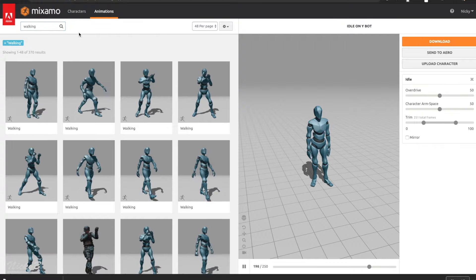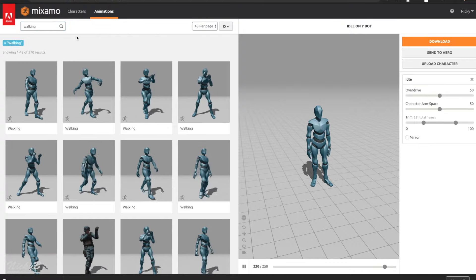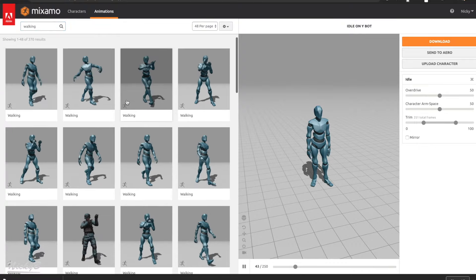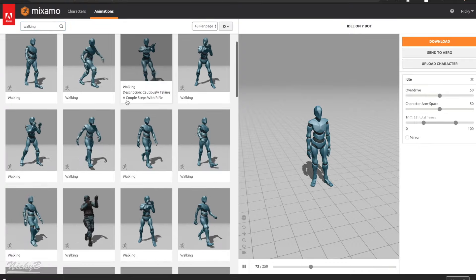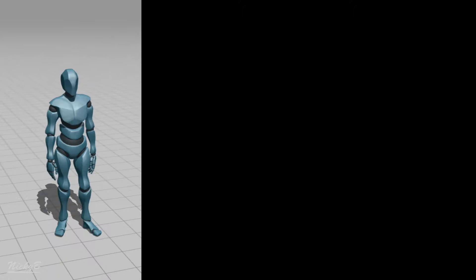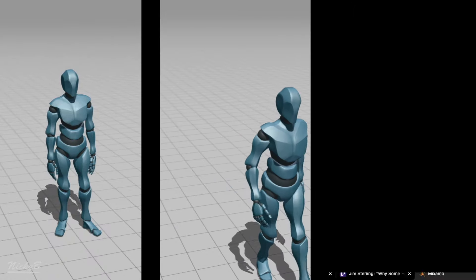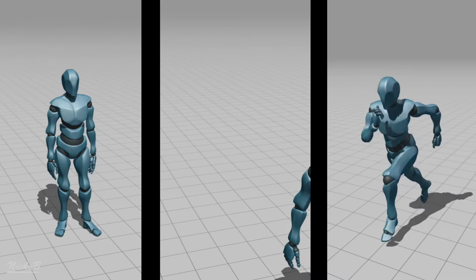Switching to the animations tab, let's take a look at some of the options. There really are a ton to choose from, and for our project we're only going to pick three: an idle animation, a walk animation, and a run animation.